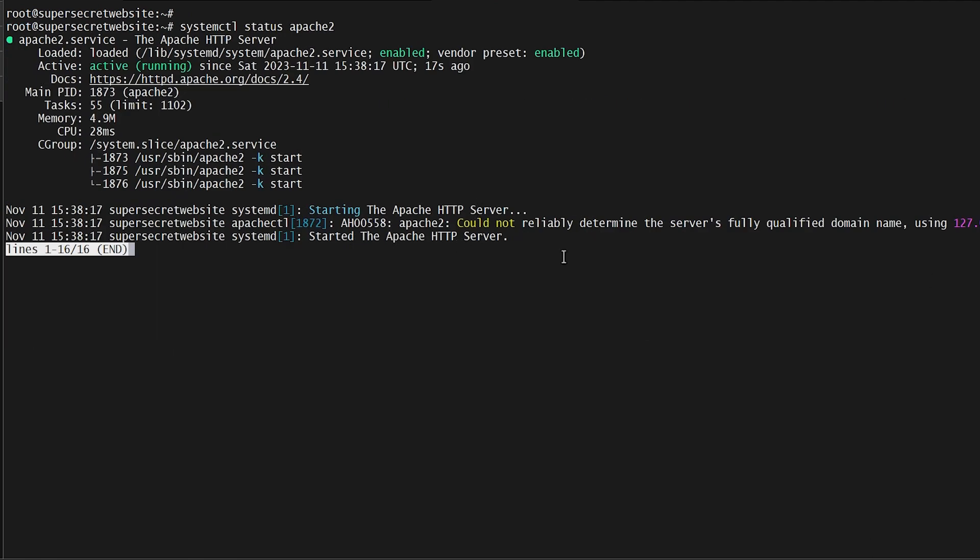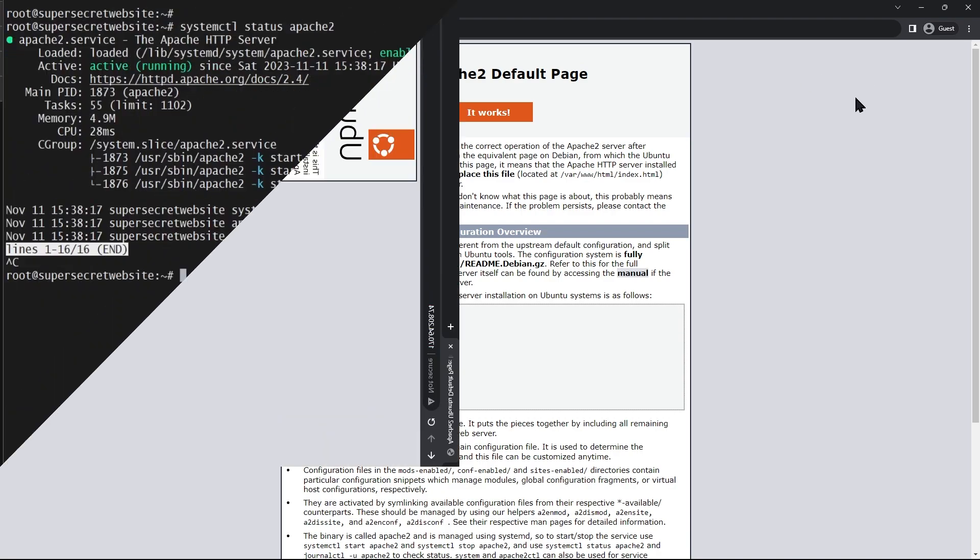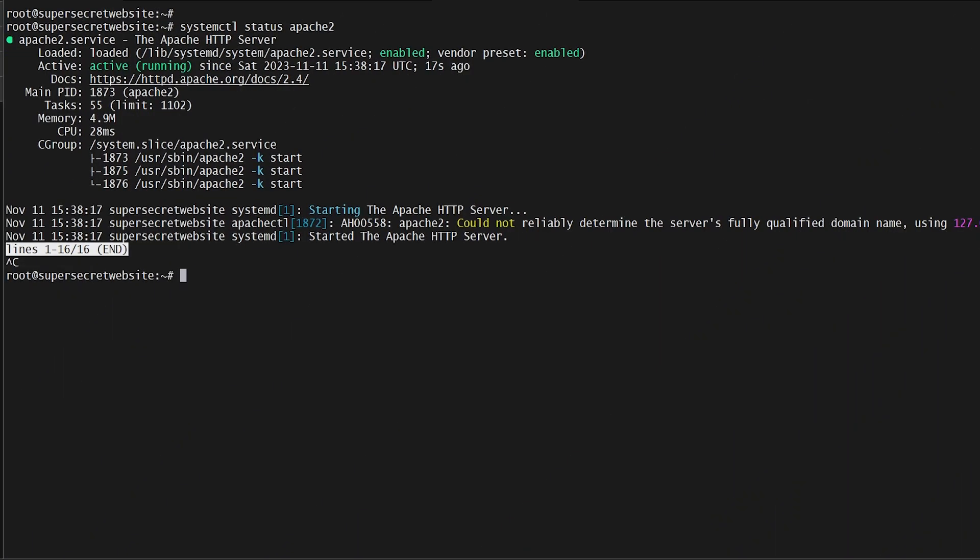It says it's working, so I'm going to verify by going to the web address, and I'm immediately greeted by the default Apache 2 webpage. Now that Apache is working, we're going to edit the Tor config file, which if you're using Linux is going to be located at /etc/tor/torrc.